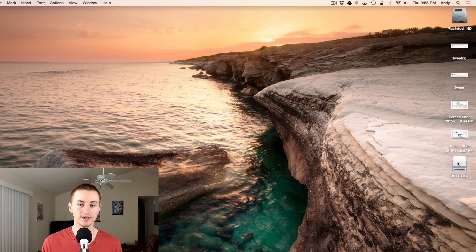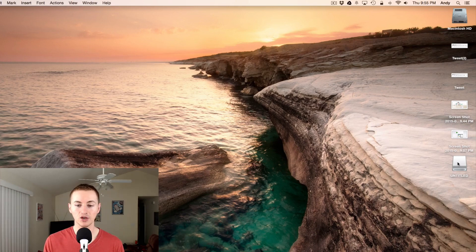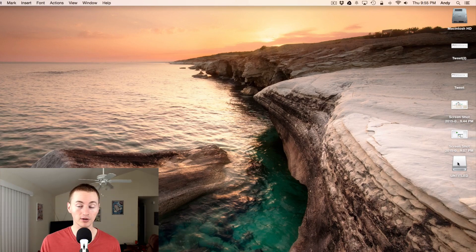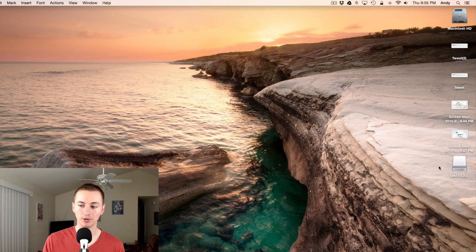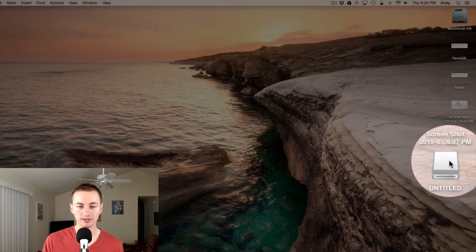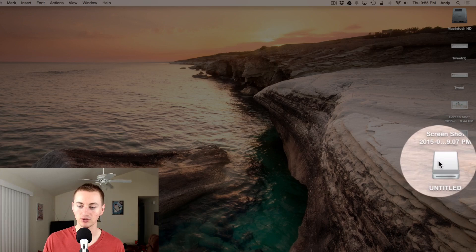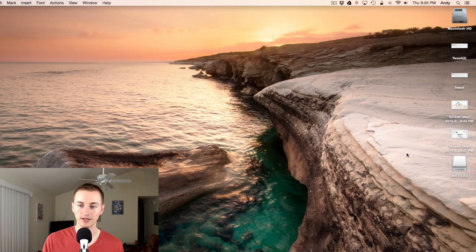The first thing you want to do is connect the external hard drive to your Mac, and you may need to power it on if that's an option. Once it's powered on and connected, it will show up on the desktop of your Mac. Mine is called Untitled—yours may be called something else—but once you see it, you know that it's connected.